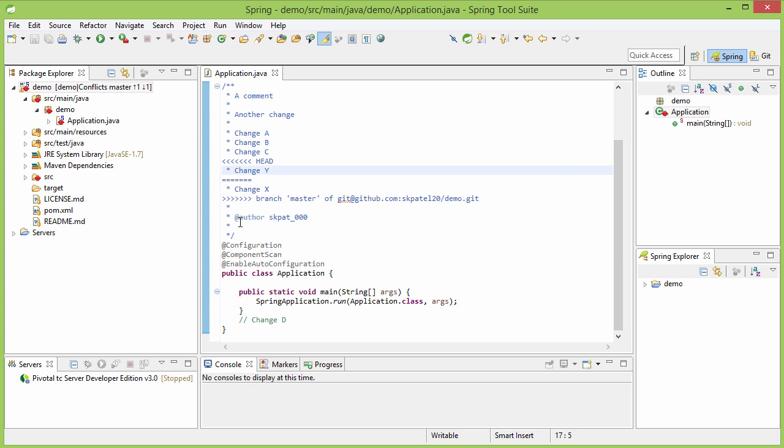And here, we have the conflict in our workspace now, which we have to resolve manually. And then, we have to commit manually.